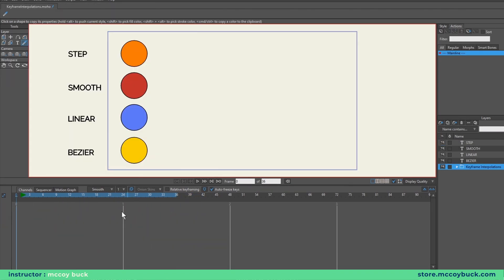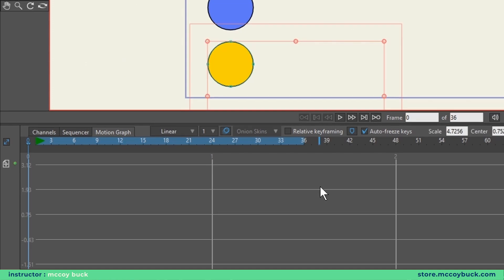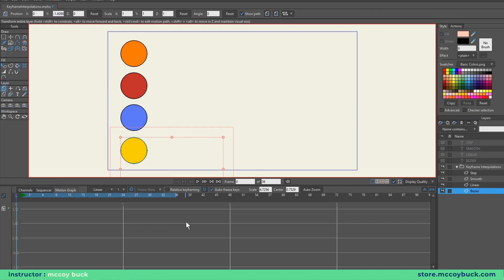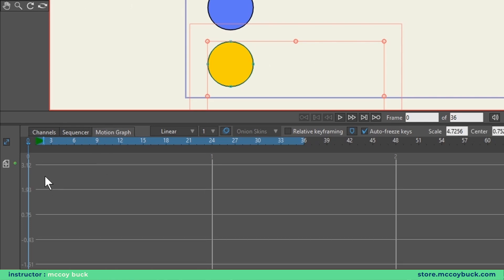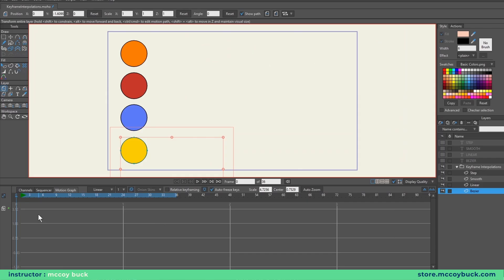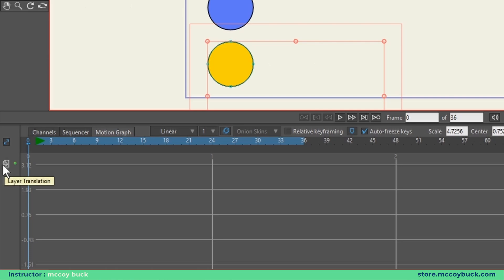The motion graph can be found in the timeline right next to the tab labeled sequencer. The motion graph is where we can change the value of the Bezier keyframe. Between channels and the motion graph, you'll notice lines — vertical up and down represents distance inside of the motion graph. Right now you don't see any lines or curves. To see what you need to edit, first have a layer selected with animation on it. With the motion graph, you can look at layers, bone animation, point animation — pretty much anything you can keyframe.